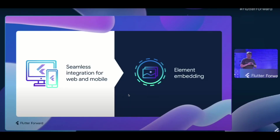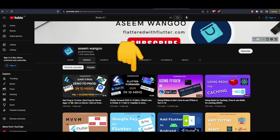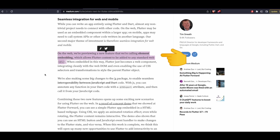Element embedding was announced at the Flutter Forward event — if you missed it, I have a video summarizing that whole event in 10 minutes. With this feature, Flutter content can be added to any standard web div, and it enables seamless interoperability between JavaScript and Dart code.